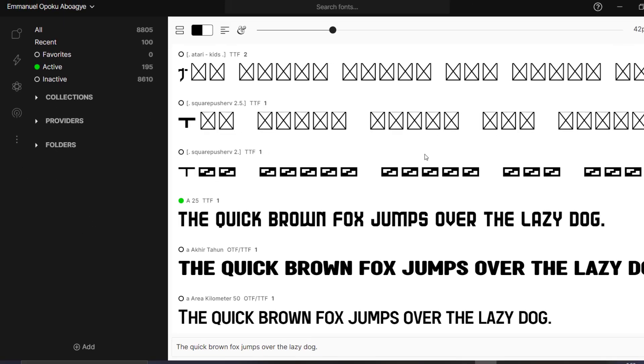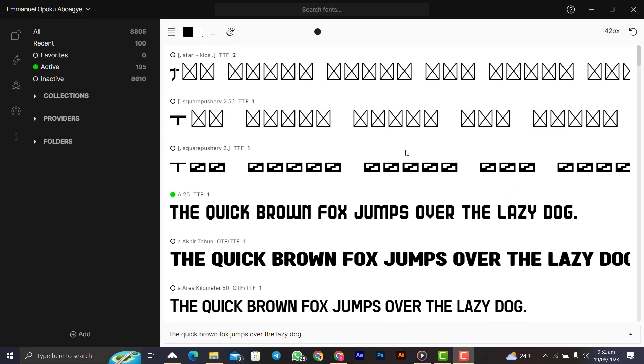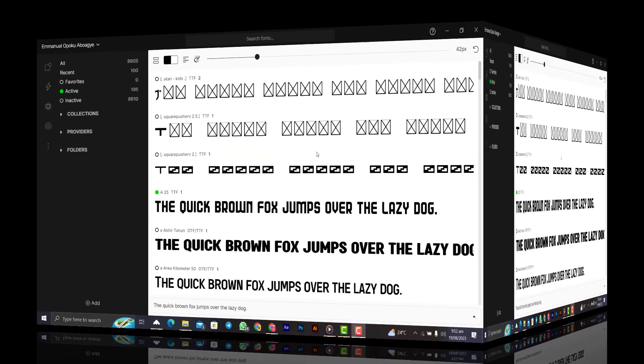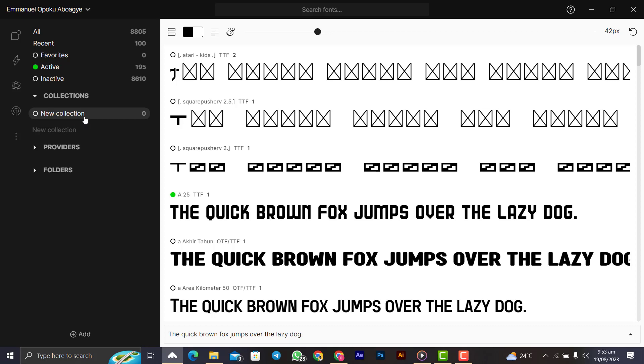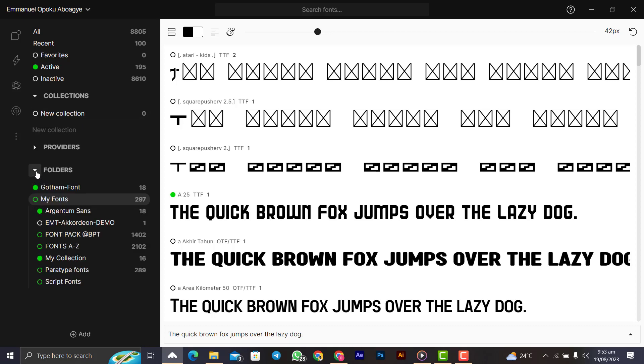Let me quickly run you through how it works. FontBase helps you group your fonts in folders and collections. In the collections, you can group your fonts for your business flyer, church flyers, any you just make that collection of fonts over here.